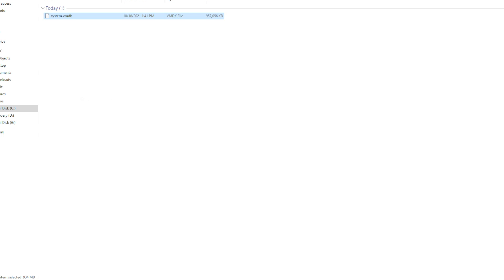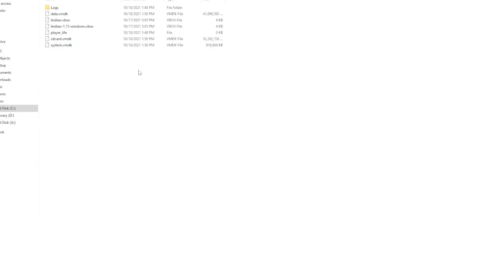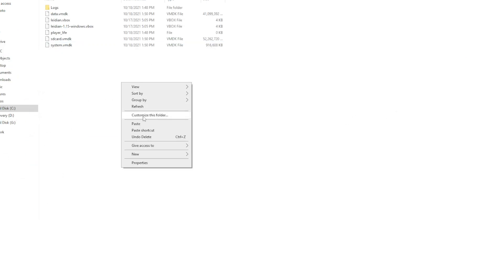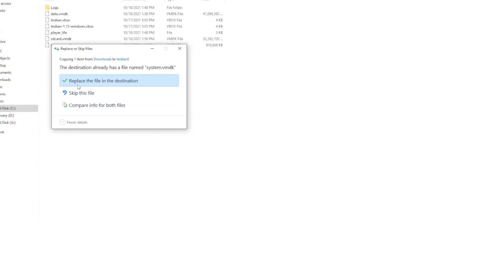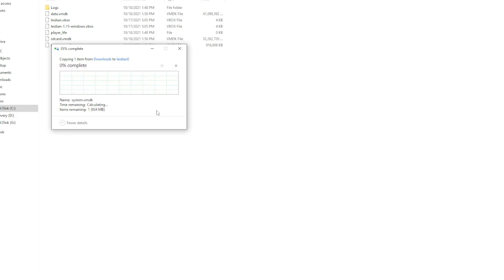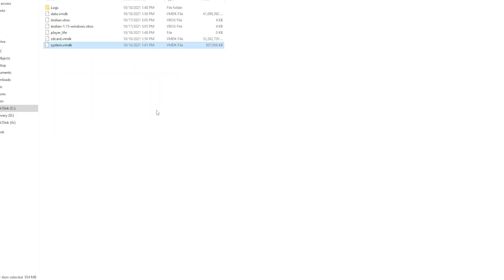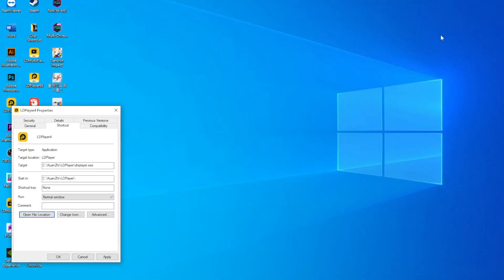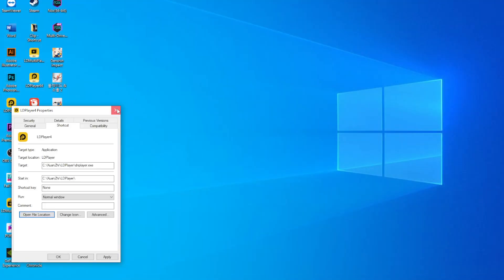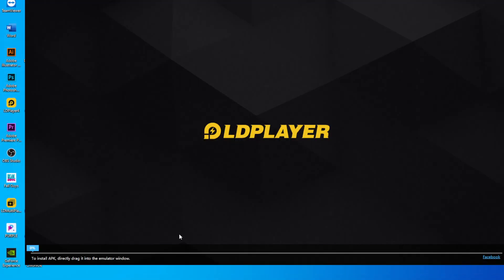Copy, paste, replace the file. After that, we're going to open LD Player again.